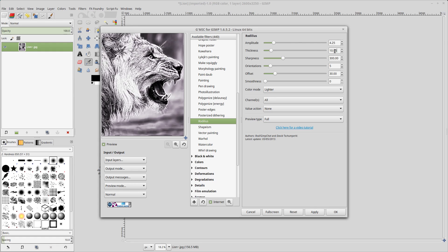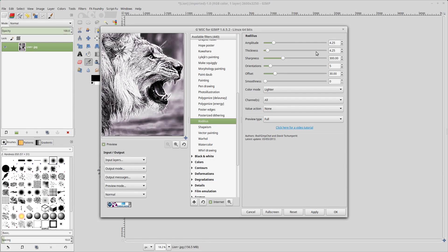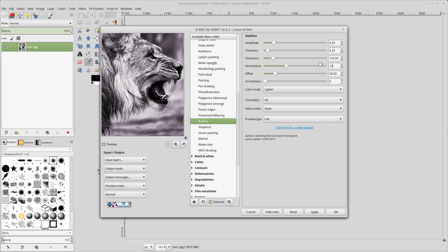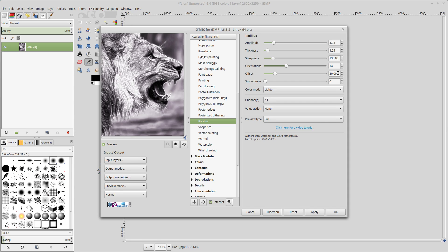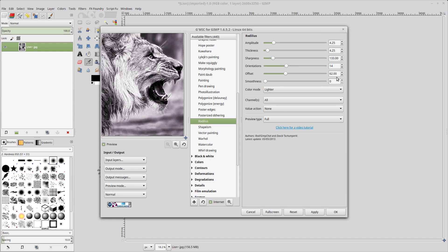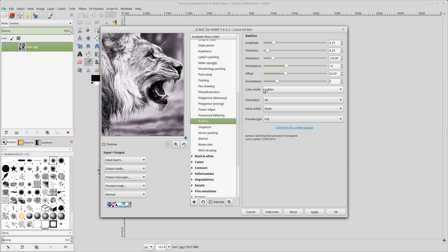Thickness as well, 4.25. The sharpness we will set down to 133. Orientations to 14. Our offset will be 62. And our smoothness will be set to 1. In the color mode, this time we'll be set to lighter. And you'll see what I'm trying to do is I'm trying to get some glow effect that we can use for highlighting the fire colors in the next step.